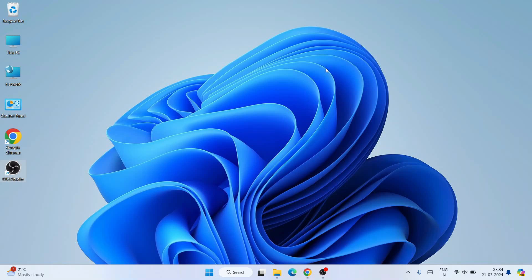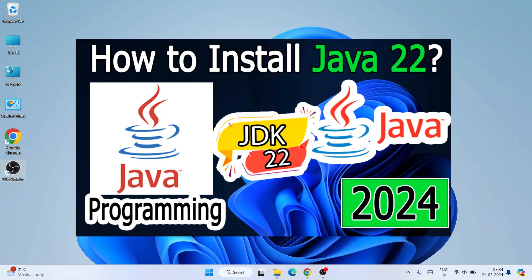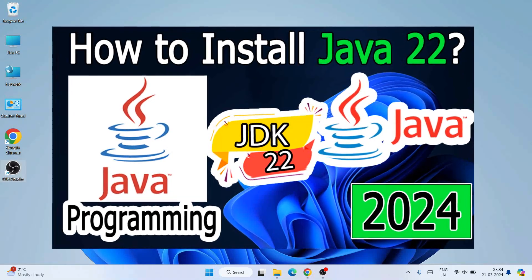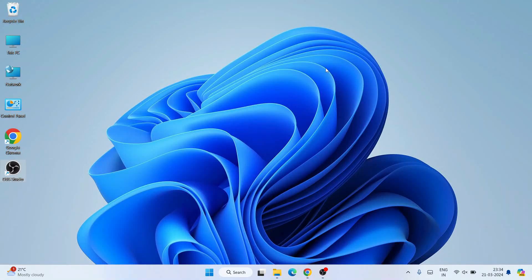Hello everyone, welcome to Geeky Syntax. Today I am going to show you how to install the latest version of Java, that is Java JDK version 22, on Windows operating system. After that I am also going to show you how you can easily run a simple Hello World Java program on Windows.